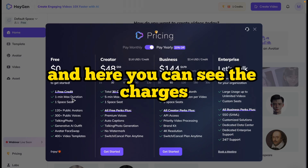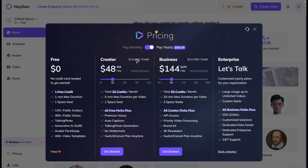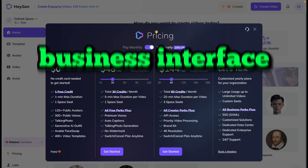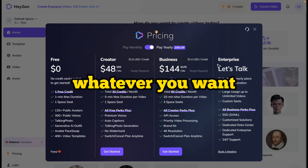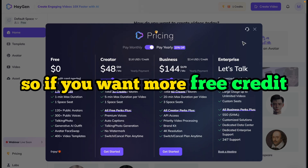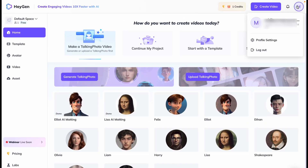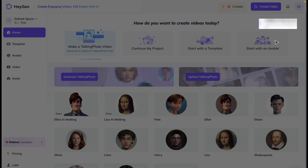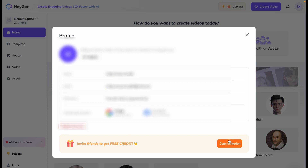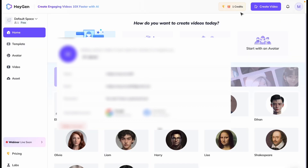Here you can see the charges for Creator, Business, and Enterprise plans — whatever you want. If you want more free credit, just click on this icon, go to Profile Settings, and copy your invitation link. Invite friends to get free credit. So that is one option to get free credit. Currently we have one credit.